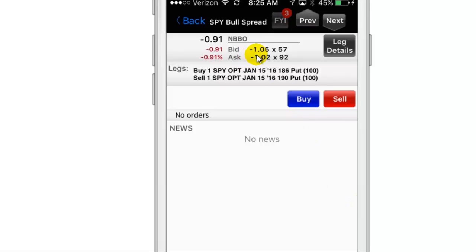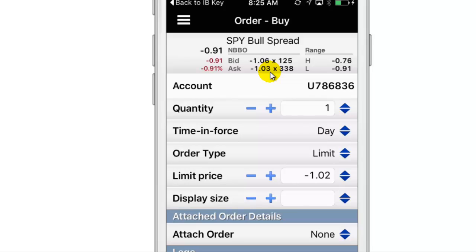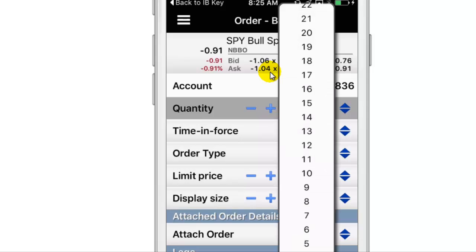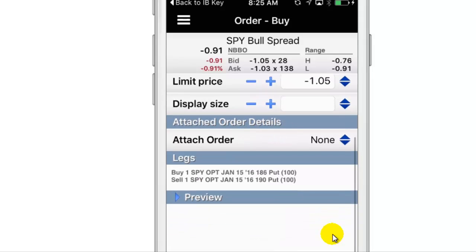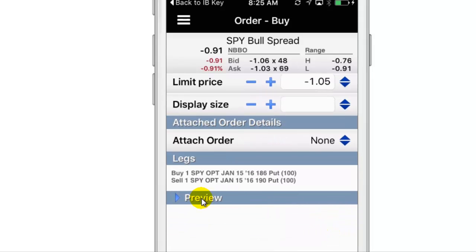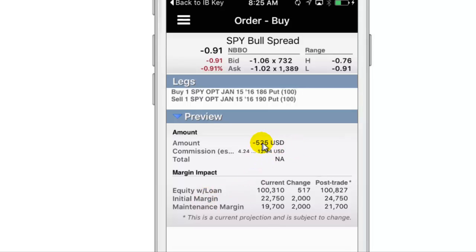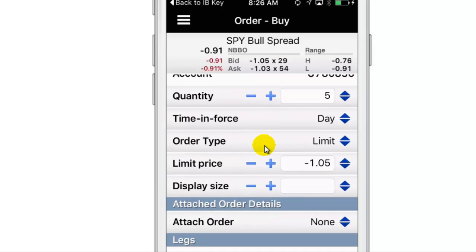190 and 186 — you want to sell the 190 and buy the 186. Make that a sell and you collect basically $100 per contract. You go into this specific one and you notice a negative because you're receiving it — it's a credit. This is a credit bull put spread. You have the bid and ask here, and ideally you want to pick a number kind of in between. Obviously it's always fluctuating, so let's say we want to do five contracts.